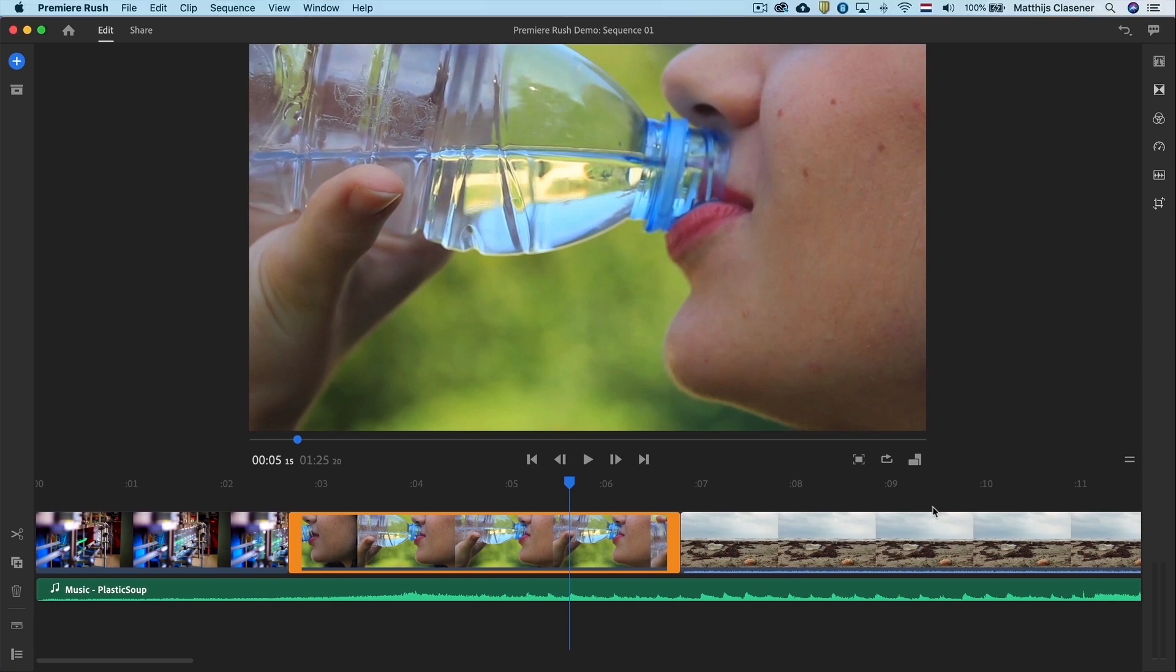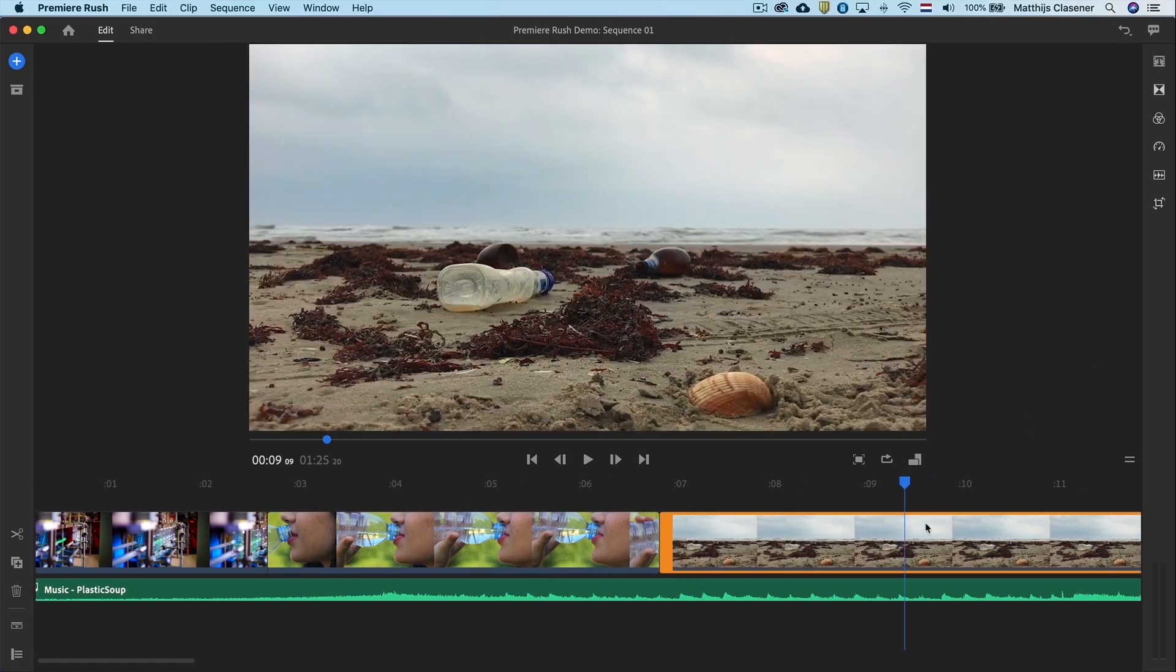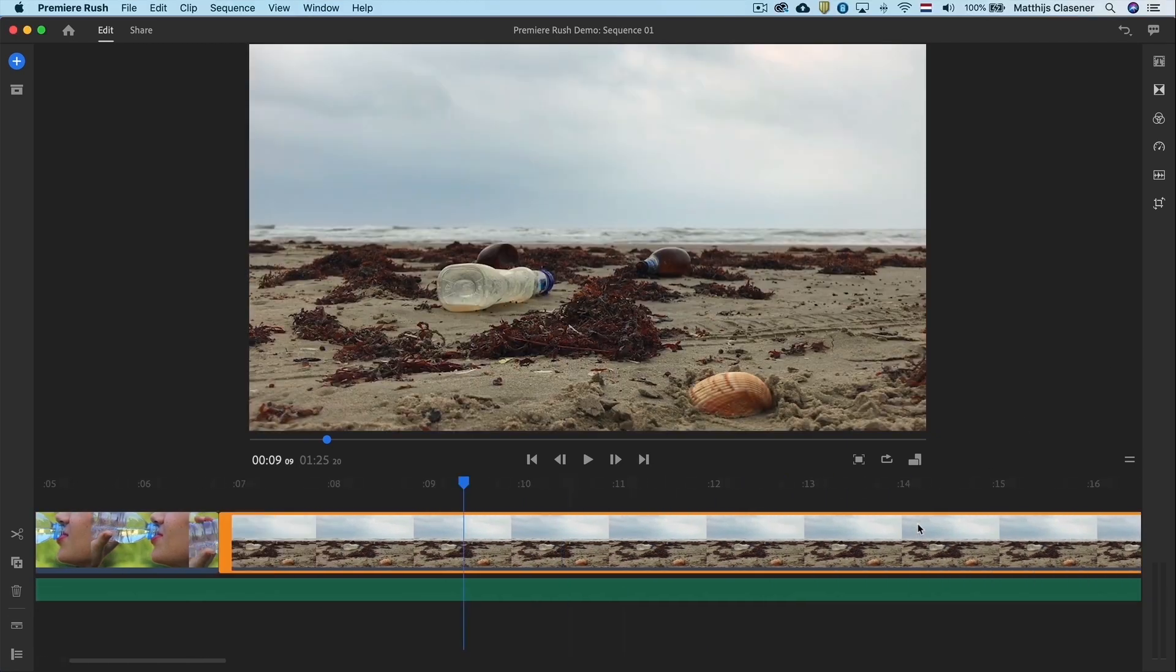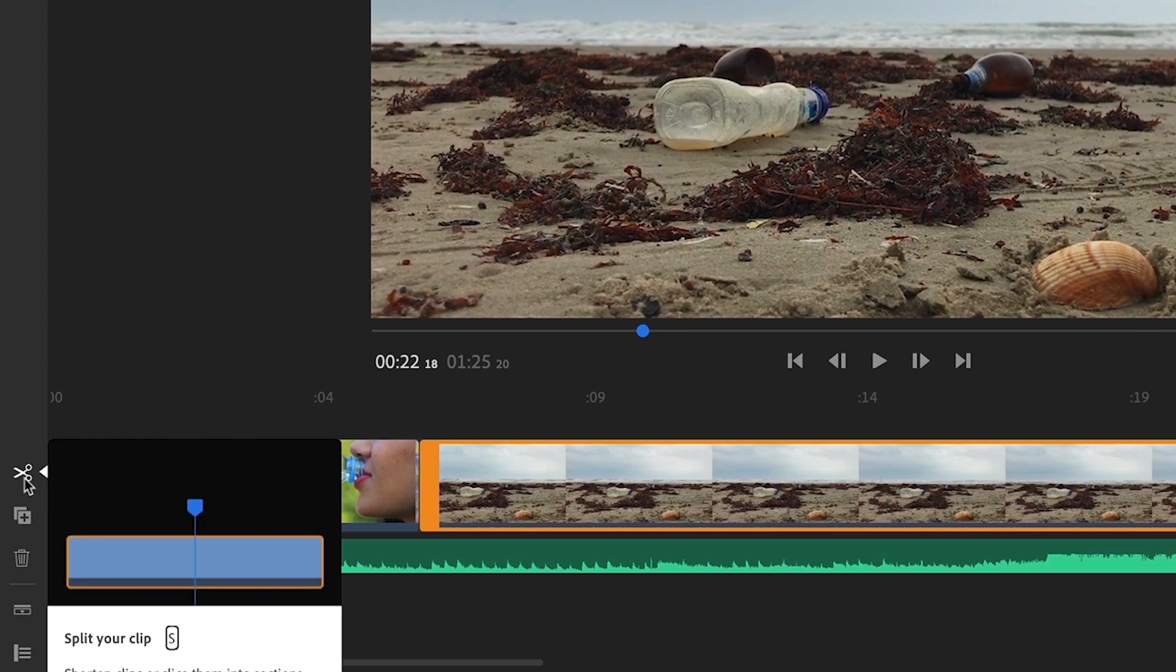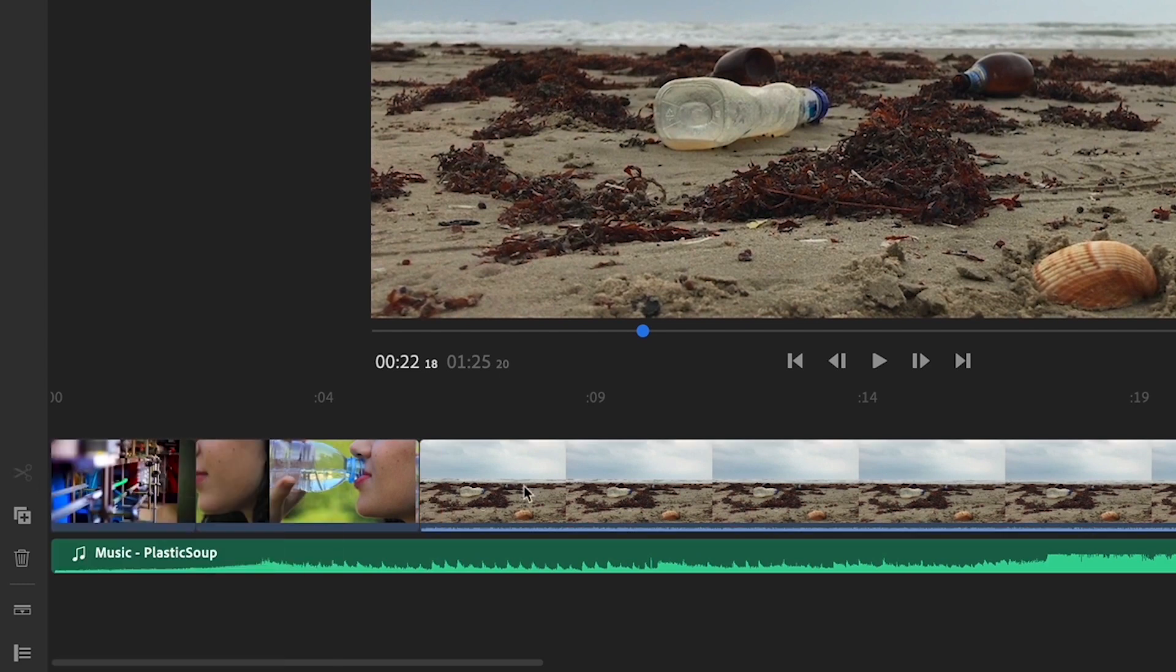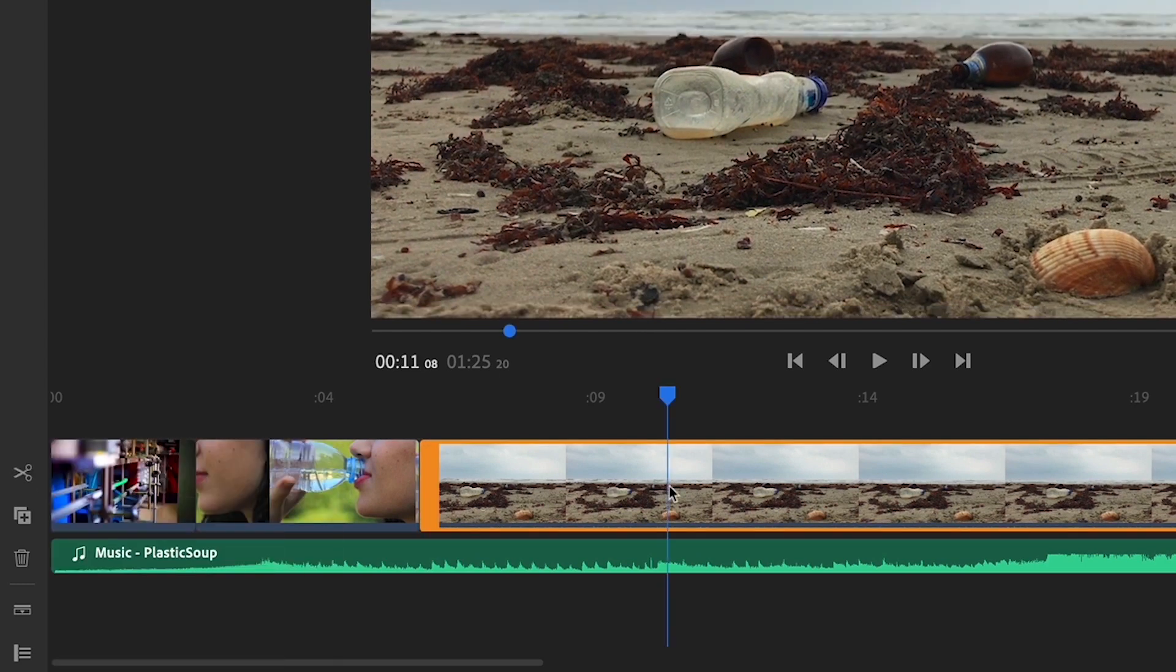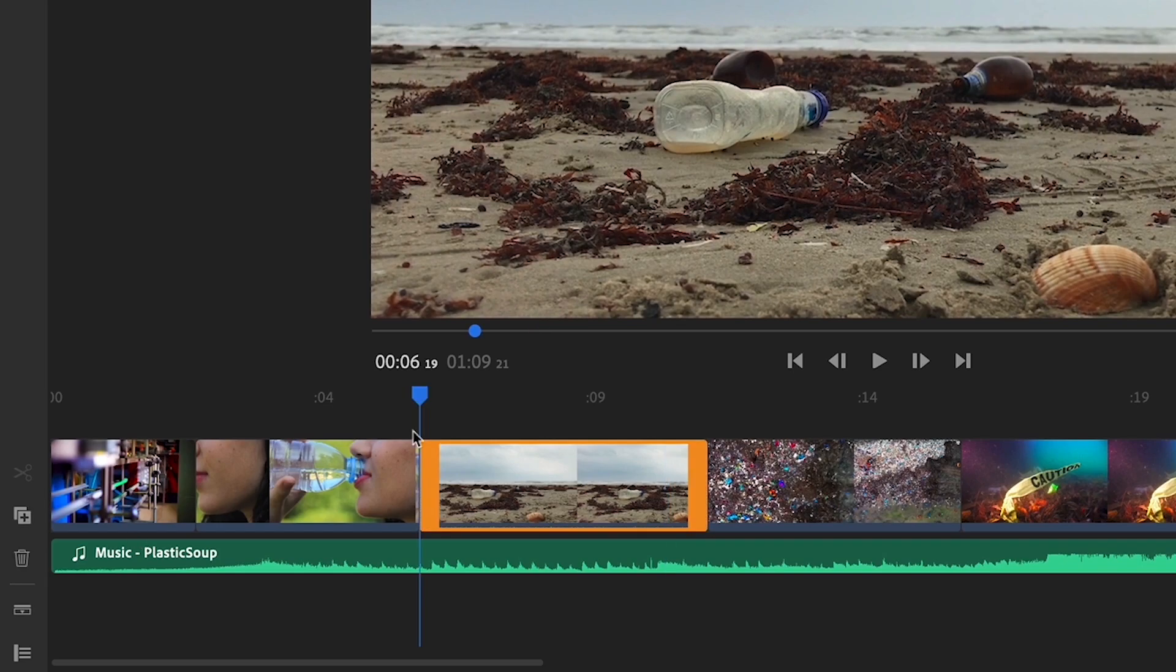The third clip is way too long. Let's cut it short with use of the scissors. This will split the clip, so you can delete the part that you don't need with the bin button.